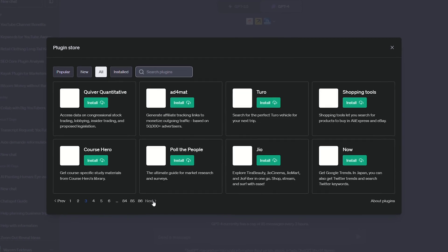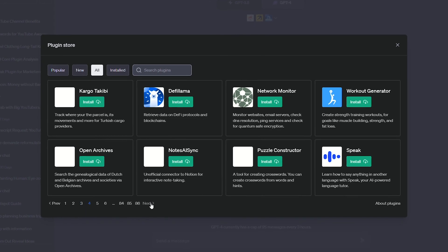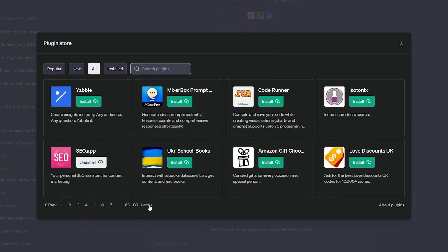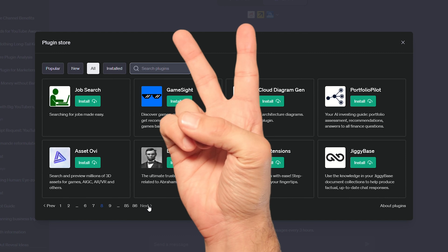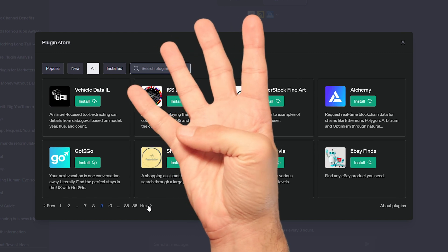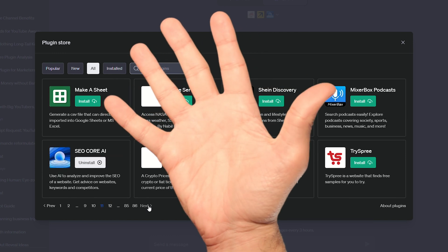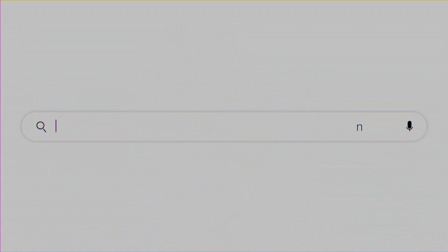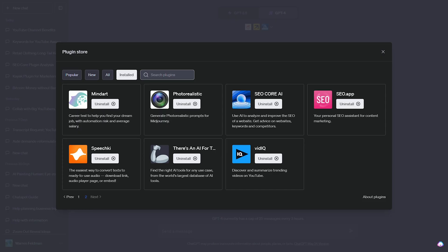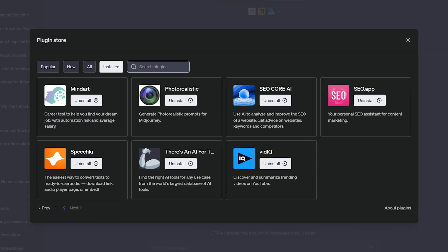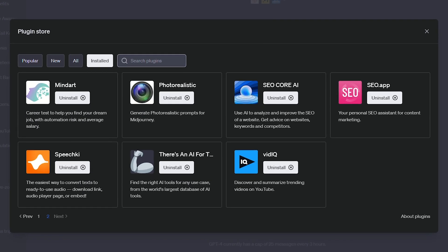ChatGPT plugins are here! But out of the hundreds of plugins that have already been created, only a handful of them are actually worth using. So today, you'll learn about the top 9 ChatGPT plugins you can use for marketing and content creation, and how they work!